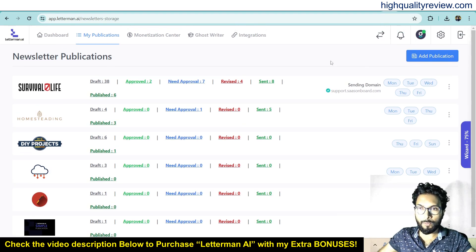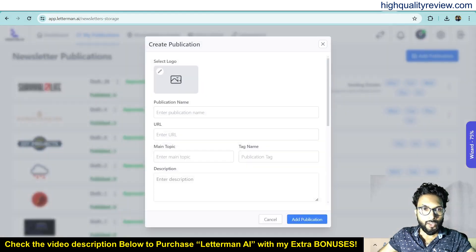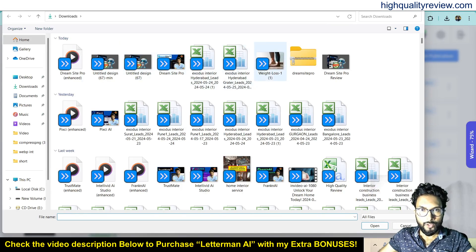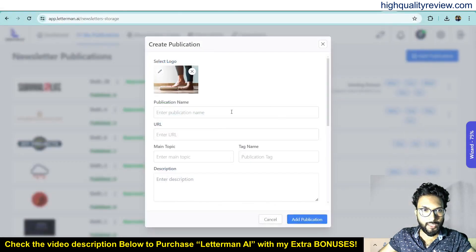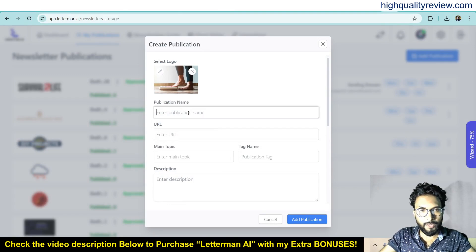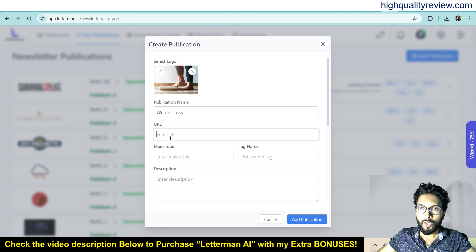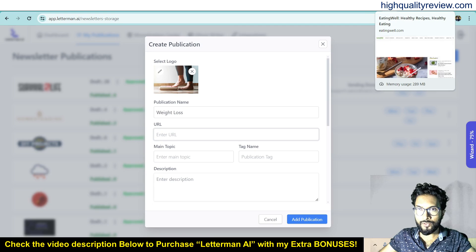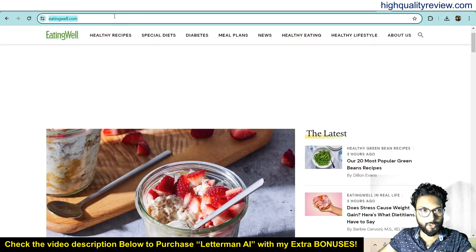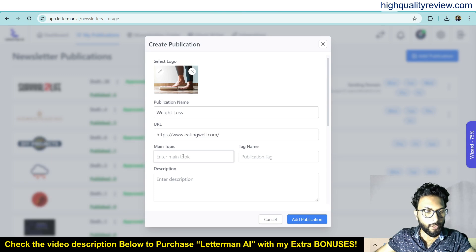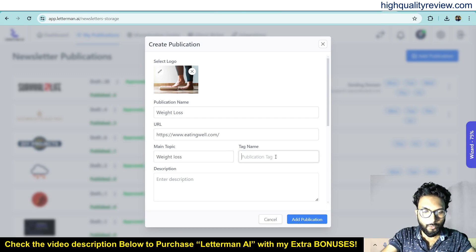I will create one new publication. Click on add publication, and here we need to choose a logo — I'll just randomly choose one. The publication name is 'Weight Loss.' Add a URL — here you can put any website URL related to weight loss. The main topic is Weight Loss.